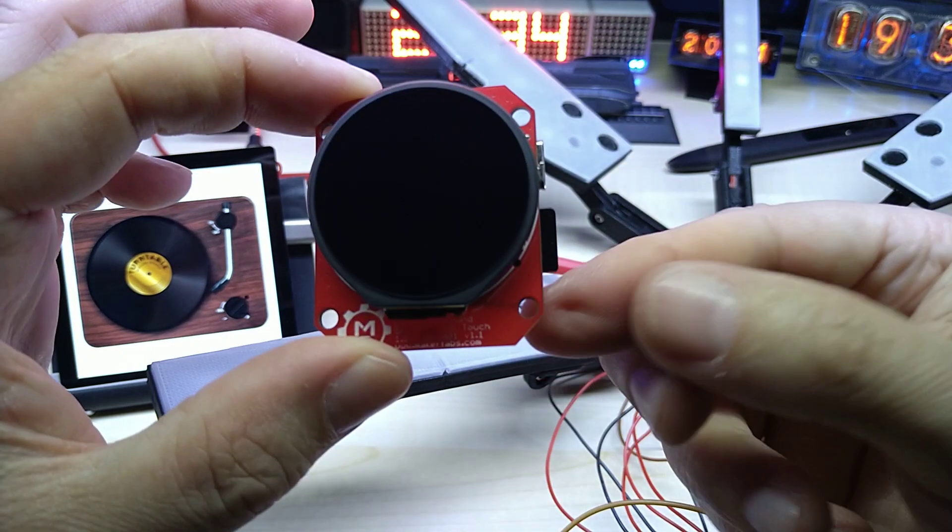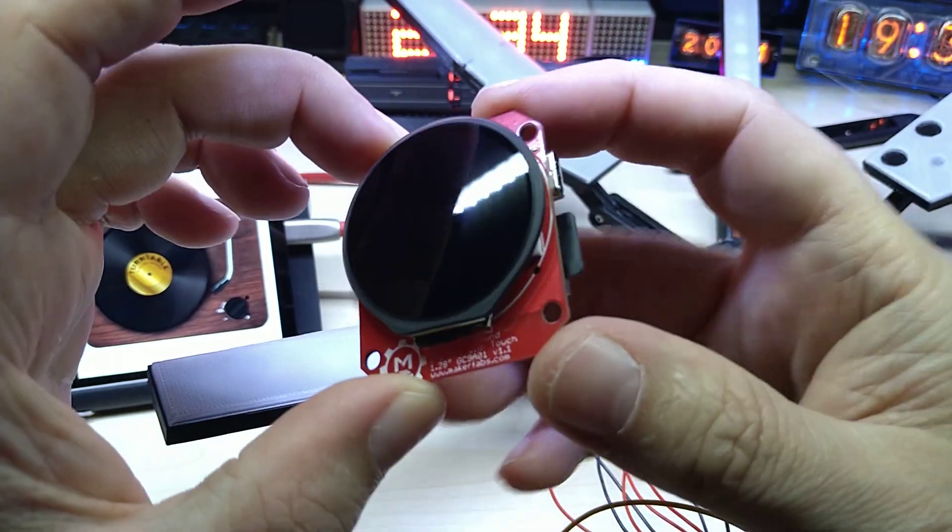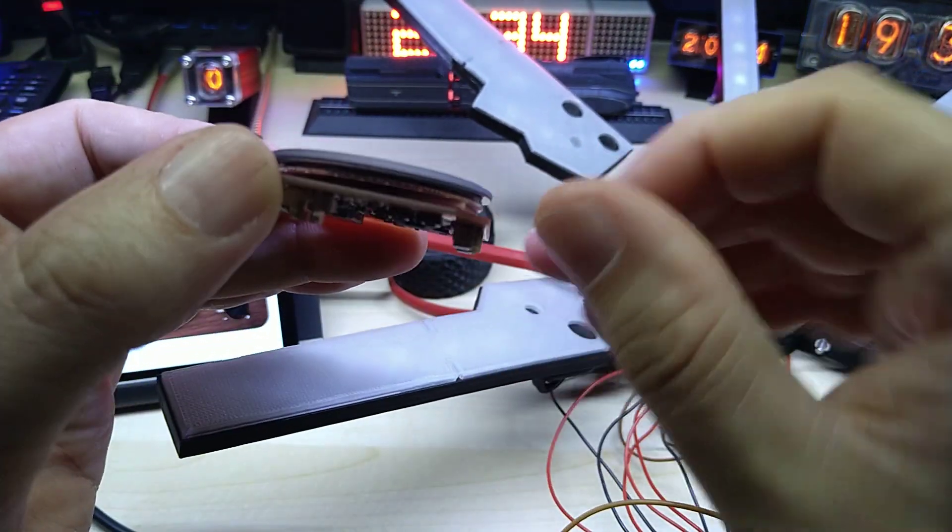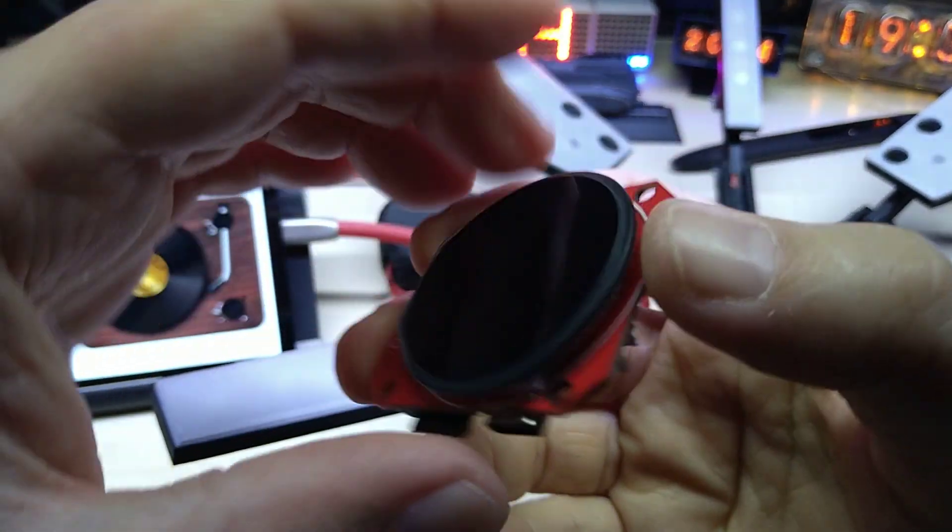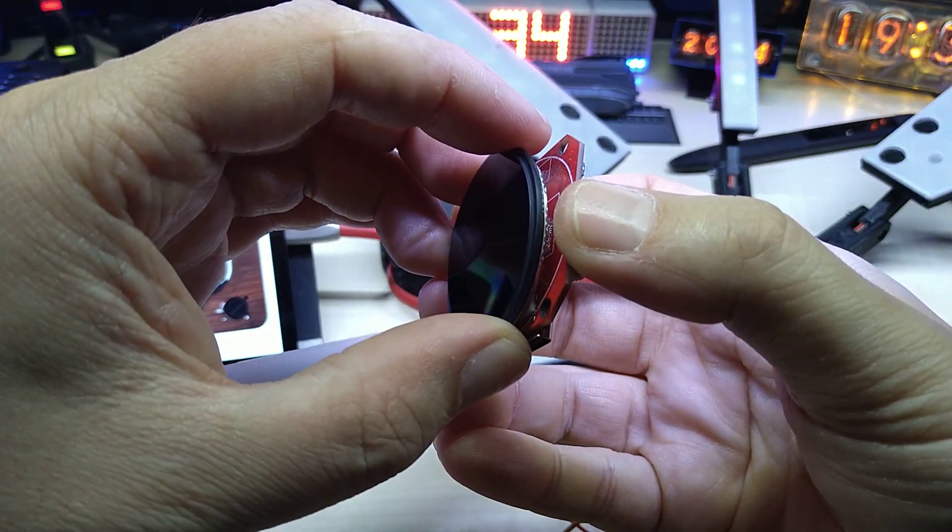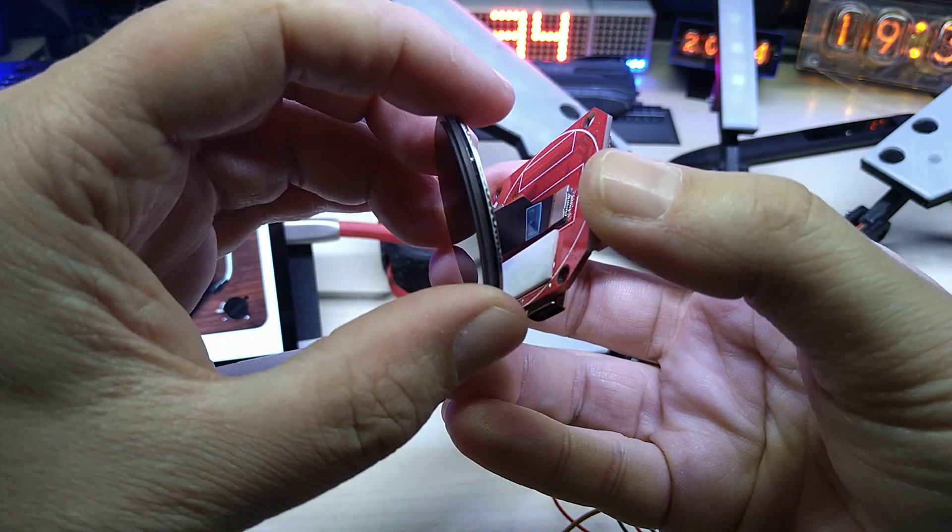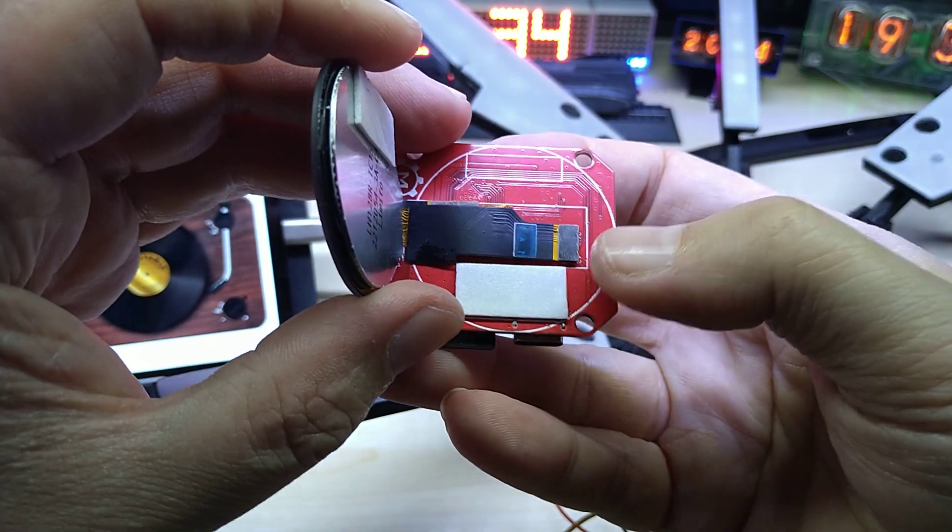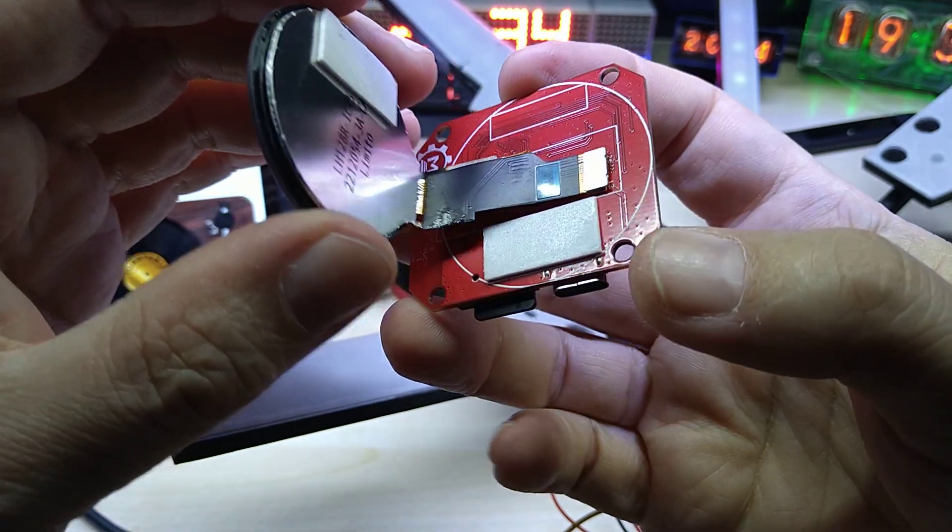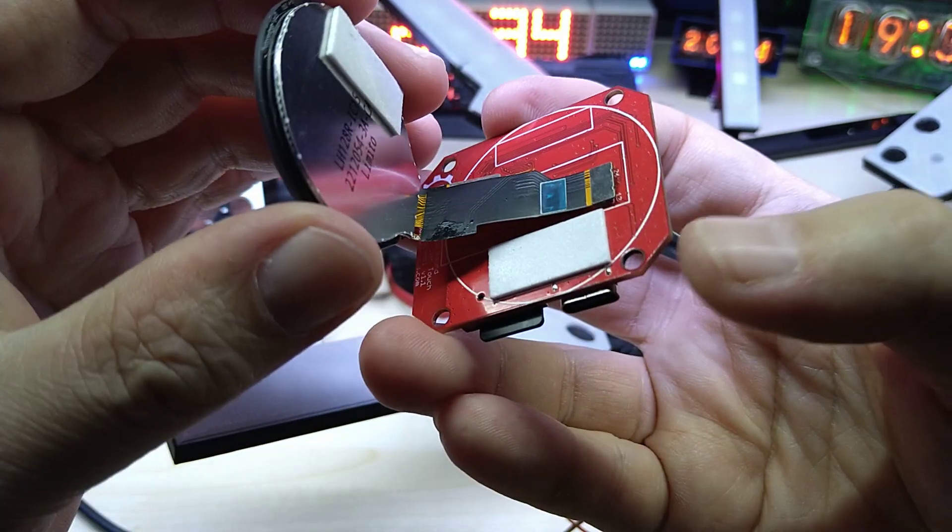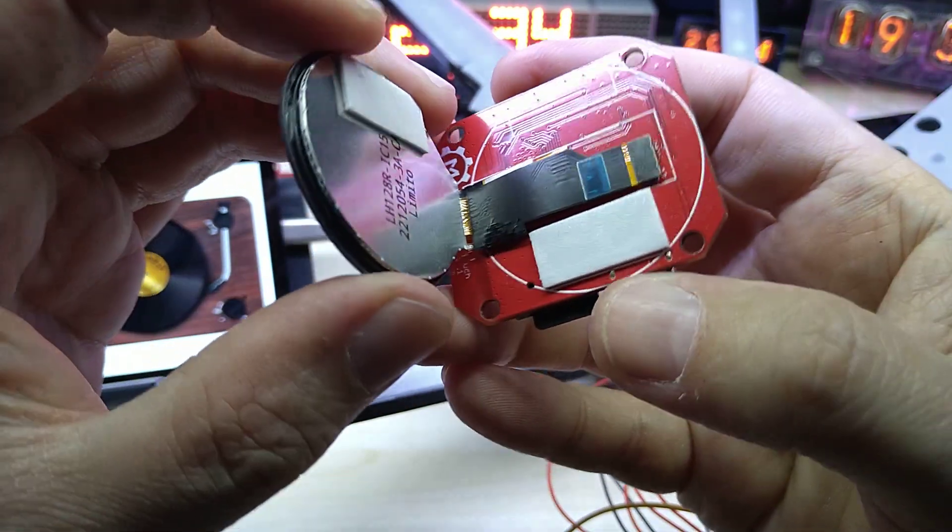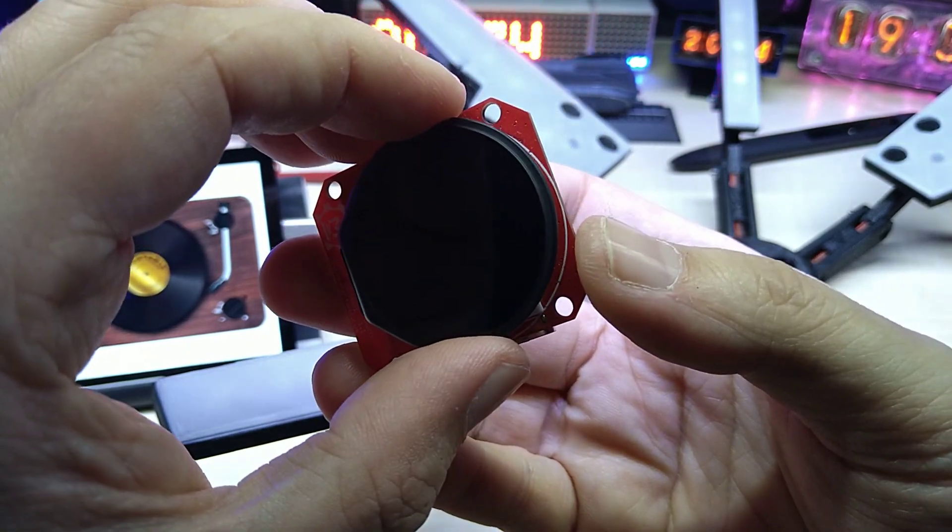It comes with these nice mounting holes. I also wanted to show you, since the one tape was a little bit loose, I can pull this off and show you how the display is connected to the PCB. It is connected by this small connector, so it's not soldered. You can technically take it off and put it back on. These are the double-sided tape that holds the display onto the PCB.